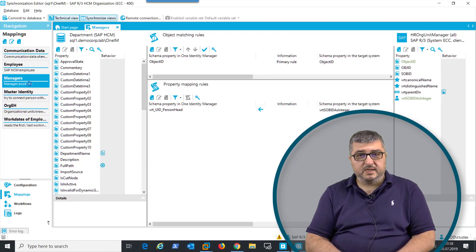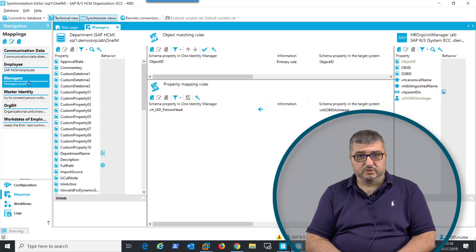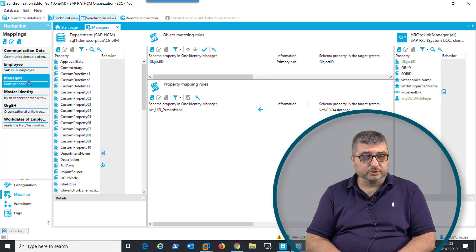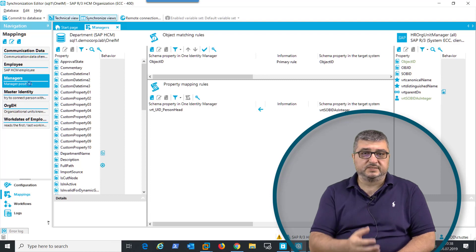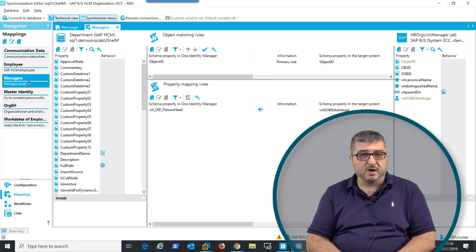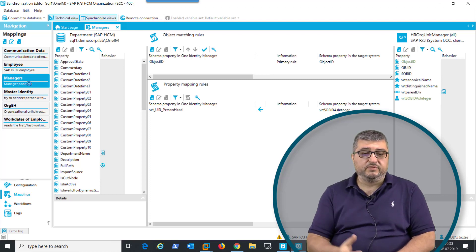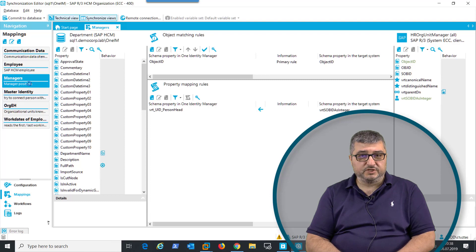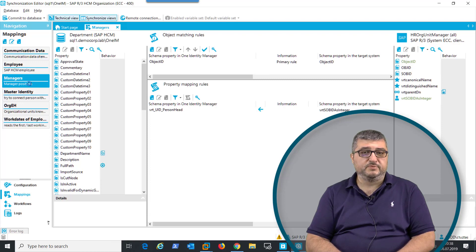In SAP, an employee is not directly assigned to a department, but an employee is assigned to a position, and that position is being assigned to a department or organizational unit and can be marked as head of the department. This is how the connector retrieves the information from SAP, resolves the employee information, and sets that employee in the One Identity Manager database.